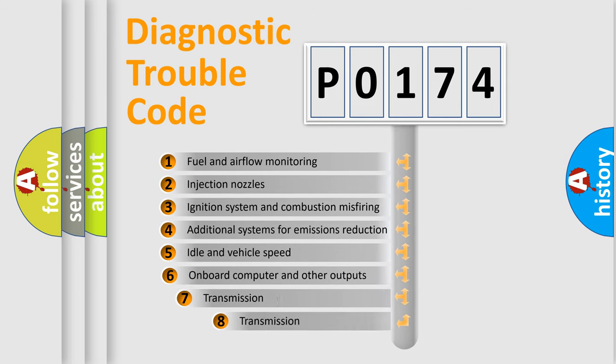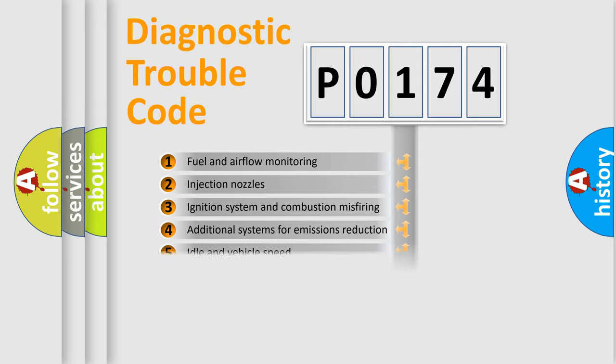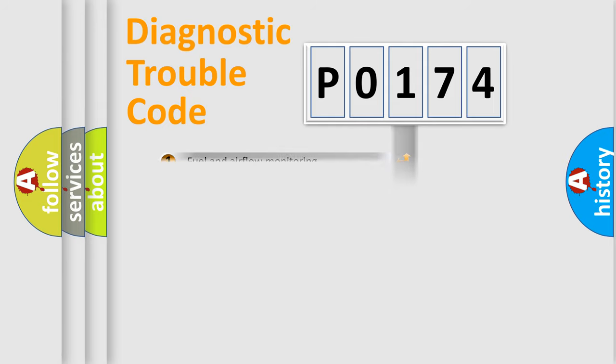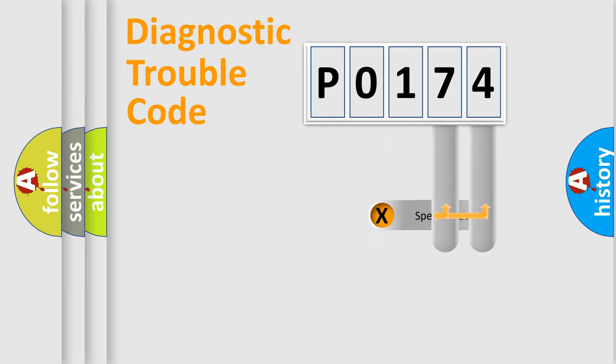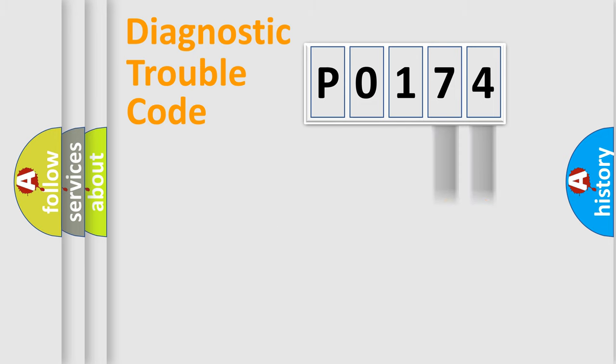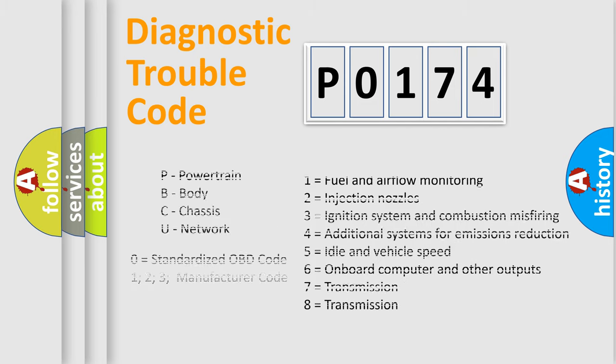The third character specifies a subset of errors. The distribution shown is valid only for standardized DTC code. Only the last two characters define the specific fault of the group. This division is valid only if the second character code is expressed by the number zero.